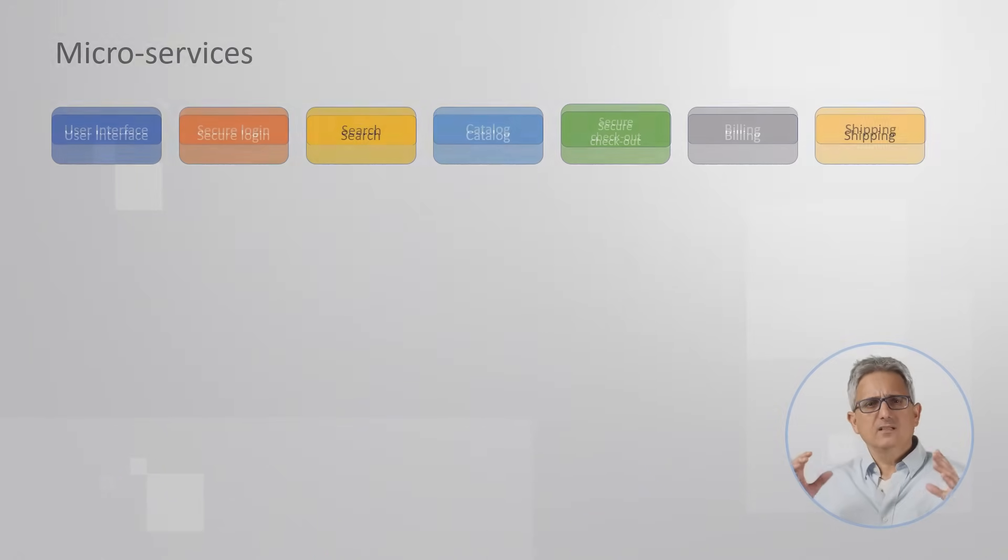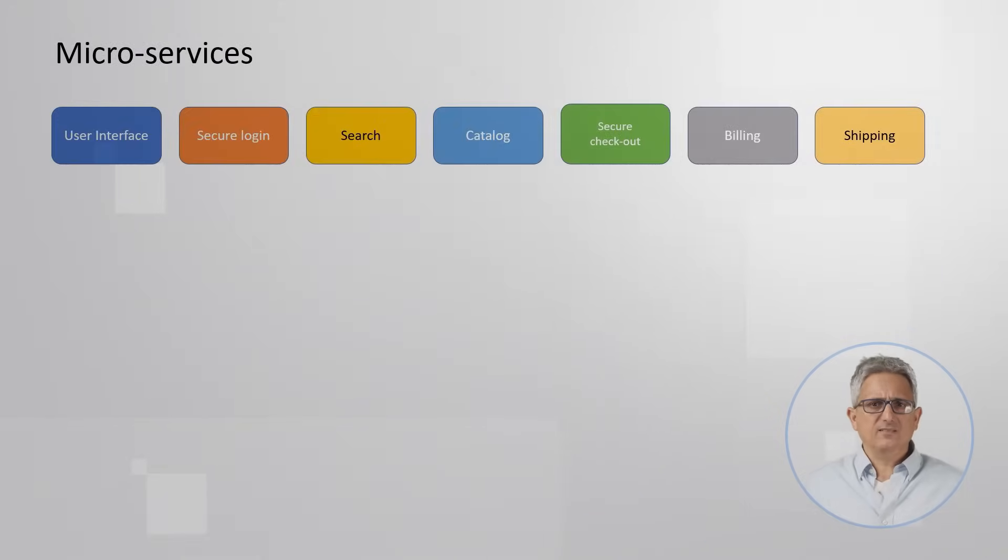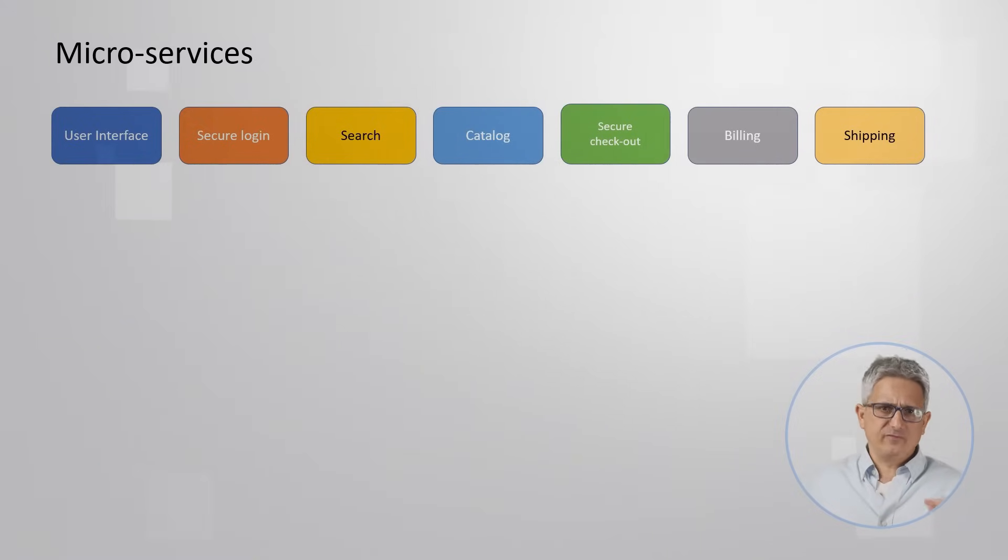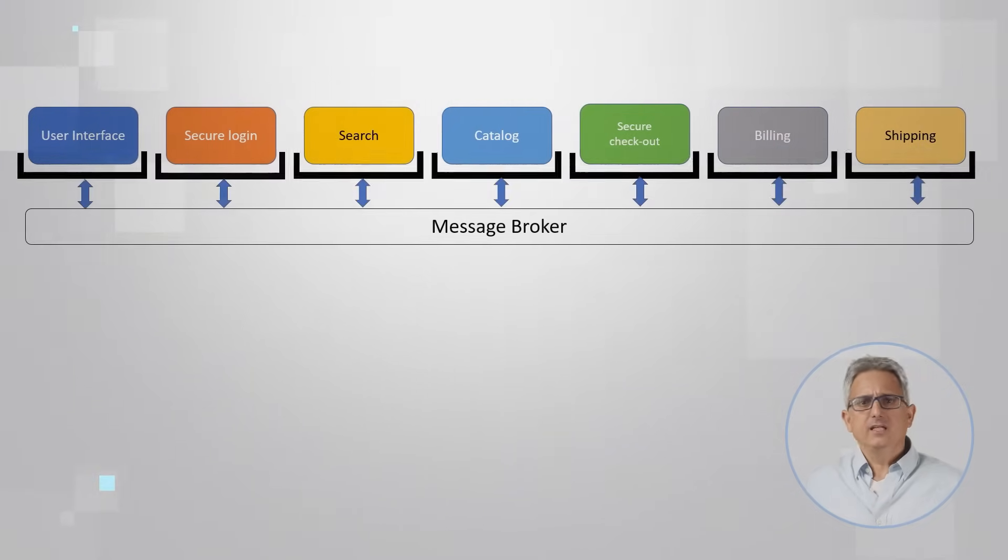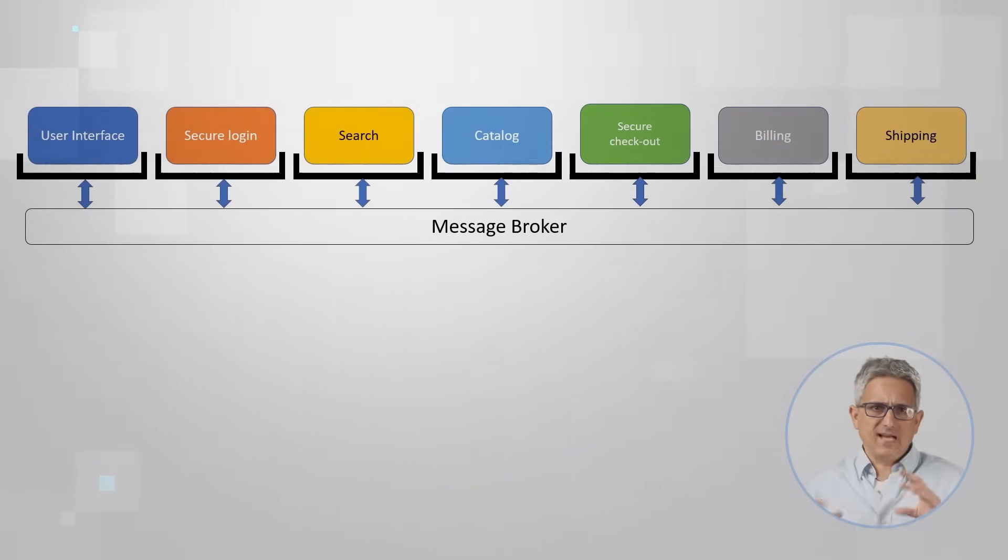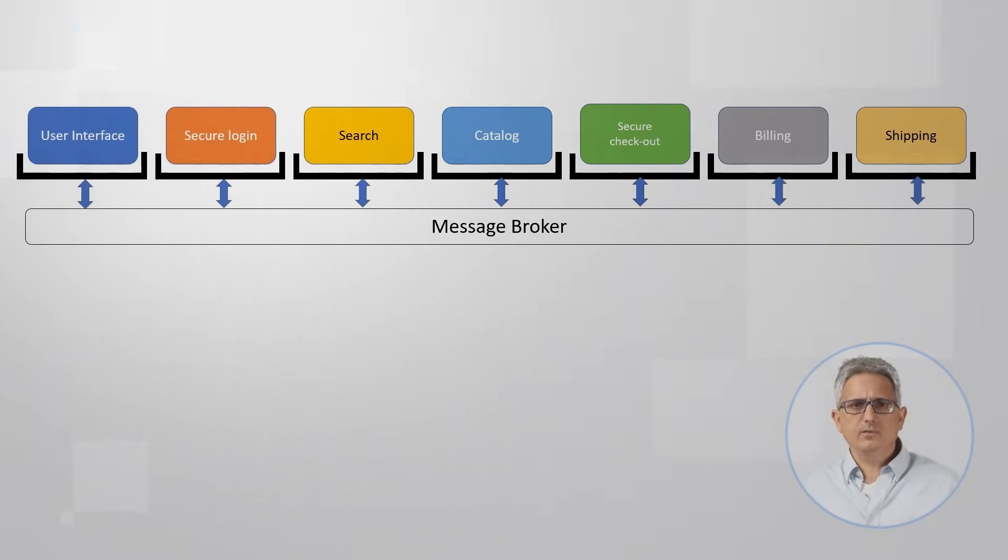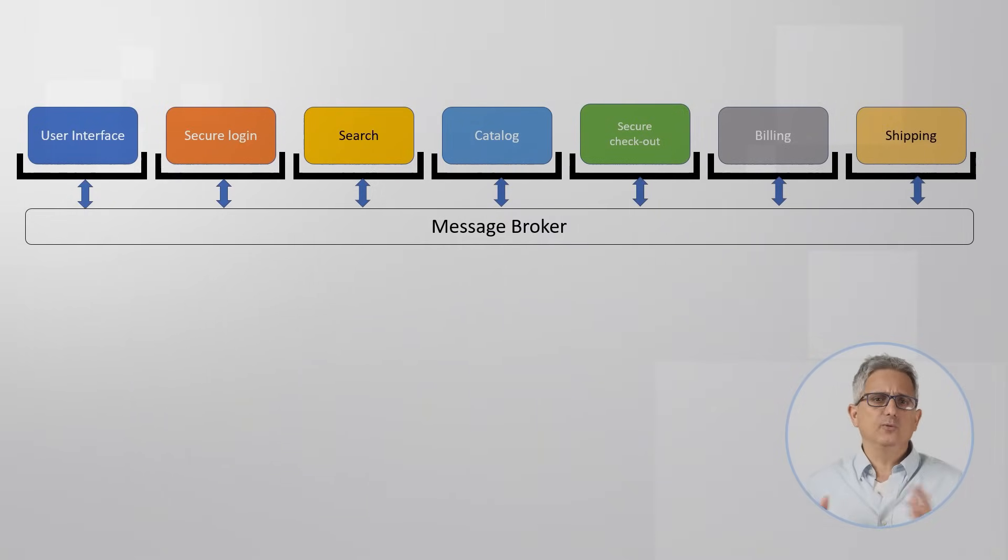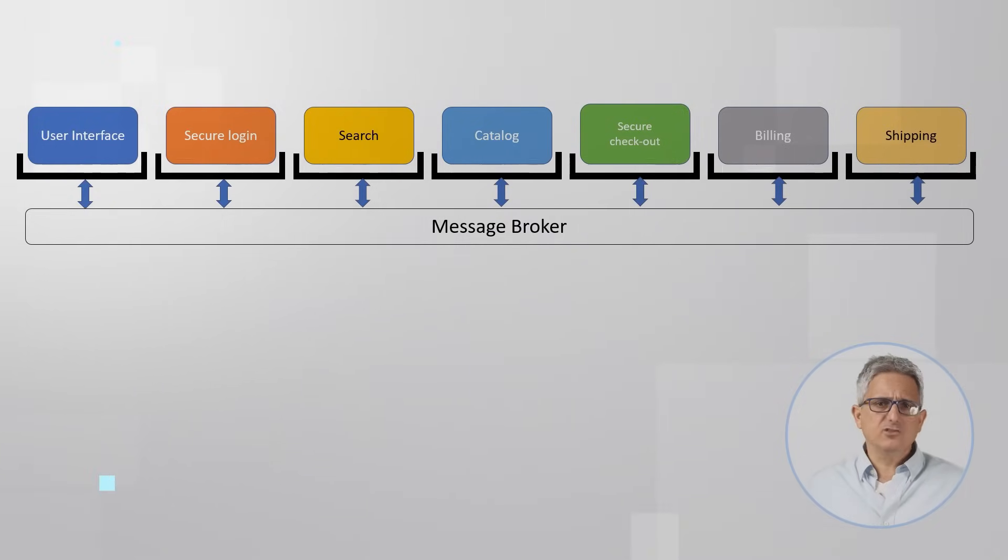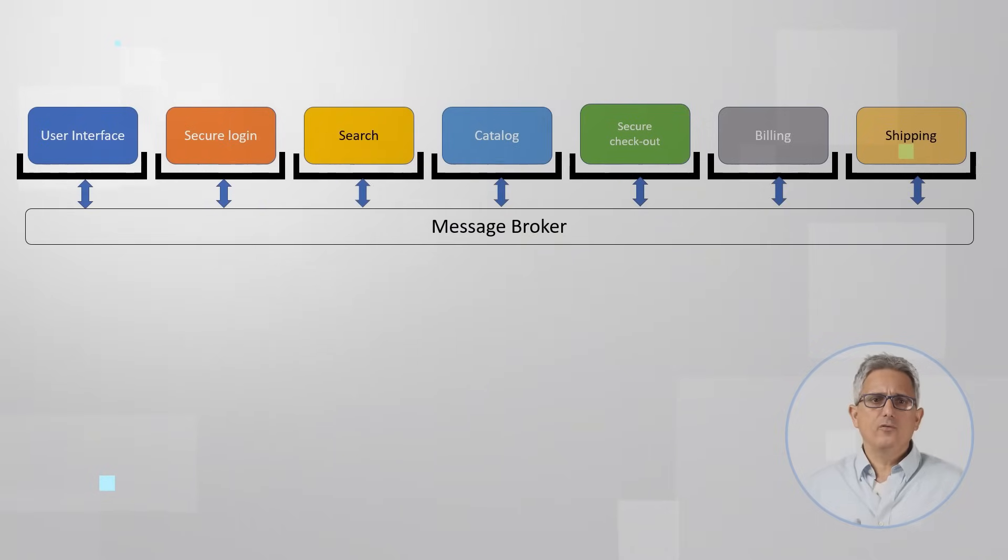So it makes perfect sense to make each of these functions independent. Run each one of them in a secure and isolated environment, for example in a container, and let them communicate information between each other using a message broker or over-the-internet protocol.